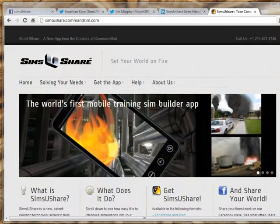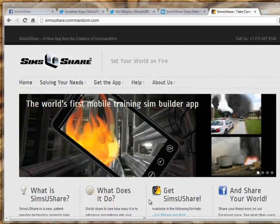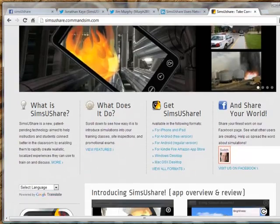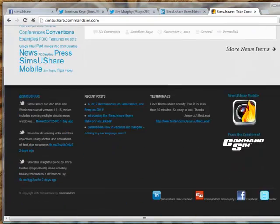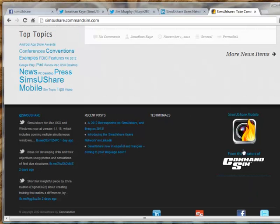Hello. I'm going to give you a brief walkthrough of some of the new features of Sims U Share version 1.1.15. For any kind of news that you're looking for, our Sims U Share webpage at simsushare.commandsim.com, or simply simsushare.com, has information, help, and how to get the app. It also has links to our LinkedIn, our community, our Facebook and Twitter page where we have late breaking news.